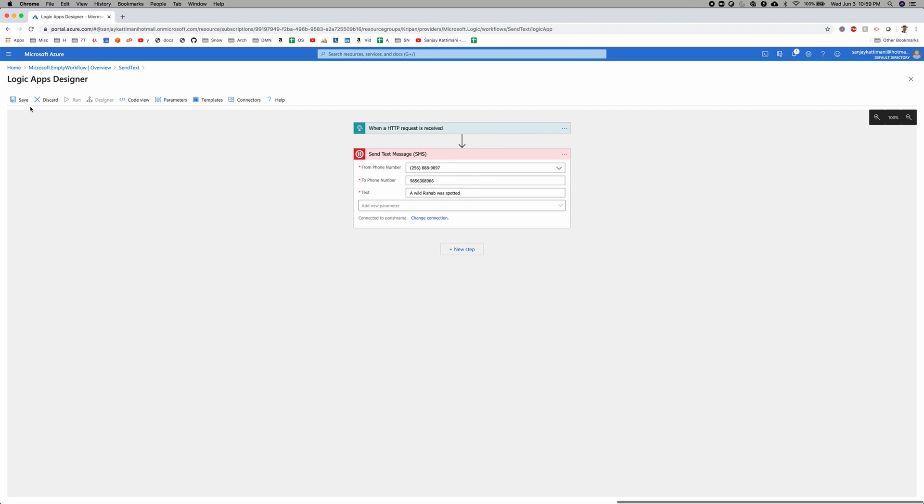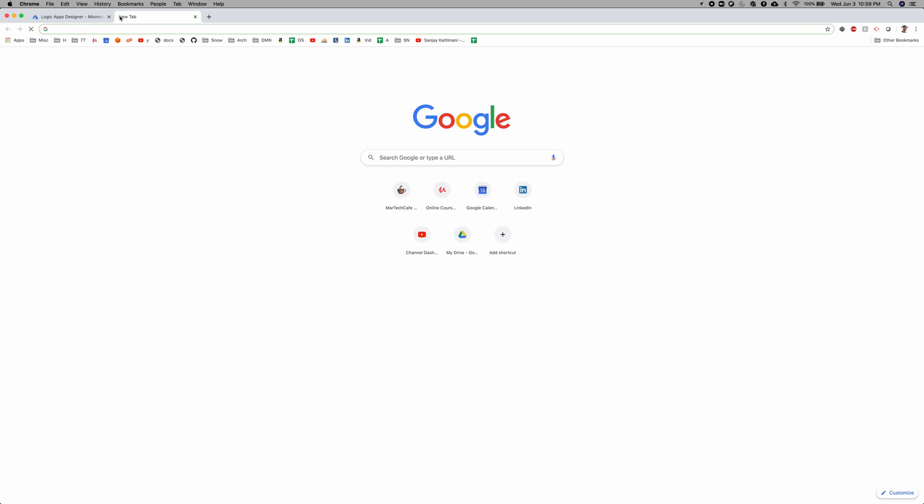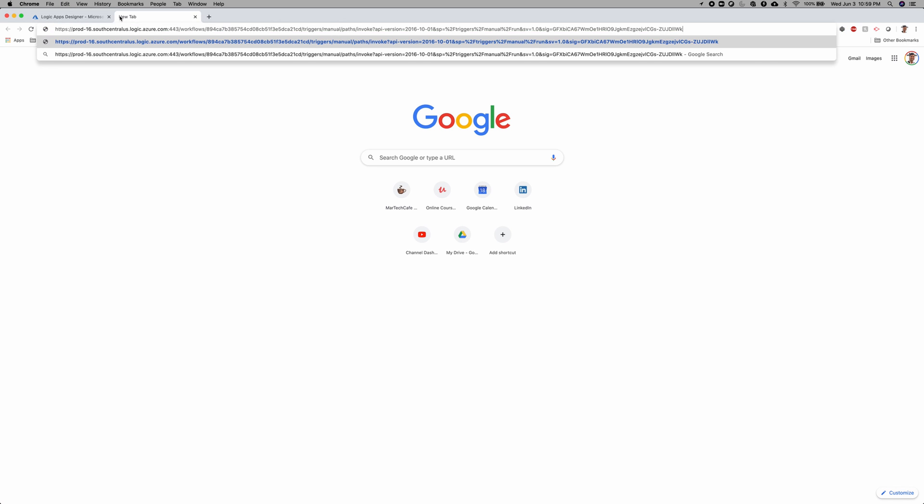And now if we save it, then it gives us a URL. And we can use that URL to call our API. So let me go back here and it says HTTP get URL. So let me copy this. And now to test it, if we open up a new tab and paste it, then it should send my dad a text message. Wait for it. And there it is. Cool.